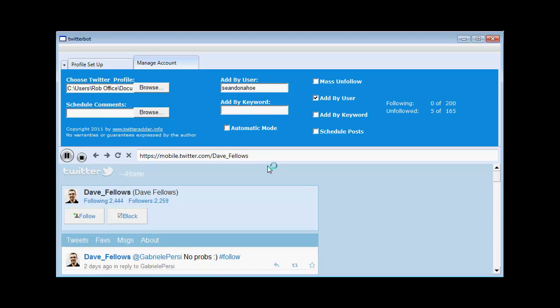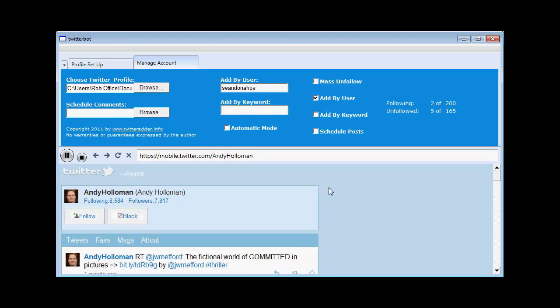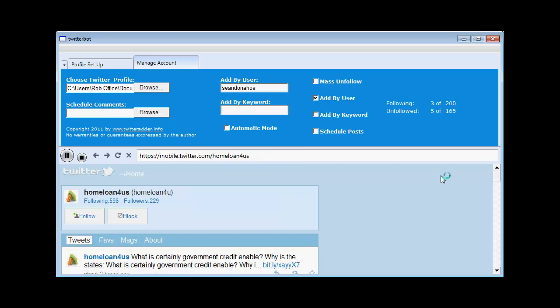So it's going to go to Sean's profile and it's going to take 200 of the people that are following Sean. Now Sean's into internet marketing like me. So he's a great guy to follow. So these users are going to be targeted. So it will just go through these 200 people. Adding them one by one.